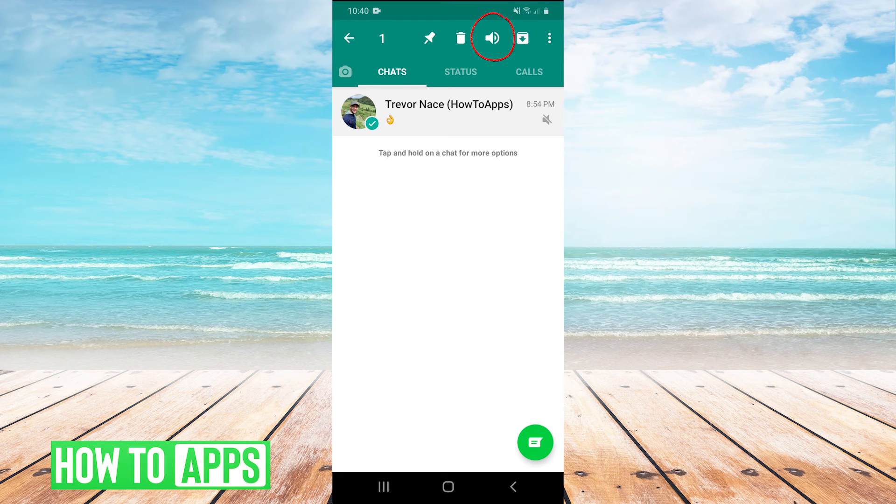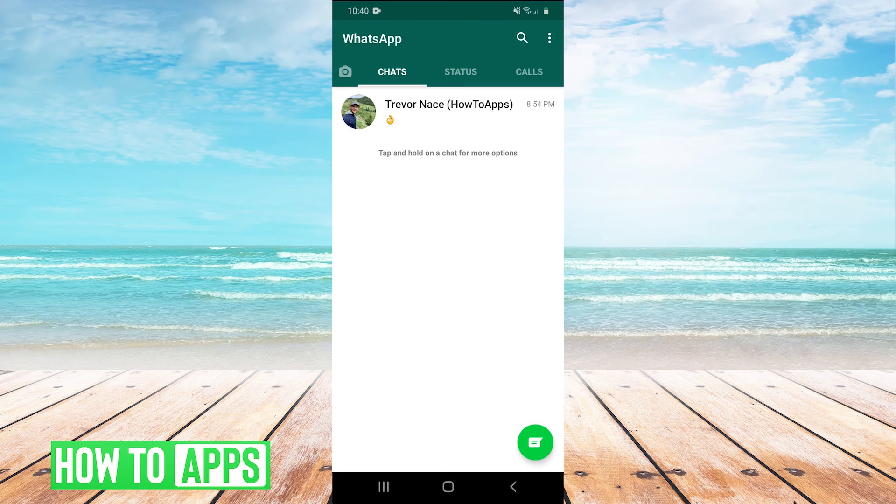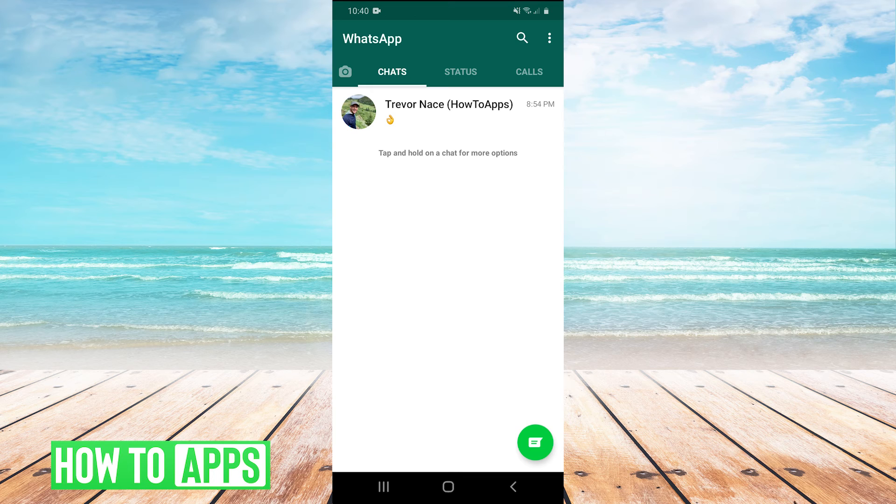And then in the top, you click on the volume button and that will unmute the chat. So that's the third thing, to make sure that the chat that you're not getting the sound for is unmuted. And that should fix your issue as well, guys.